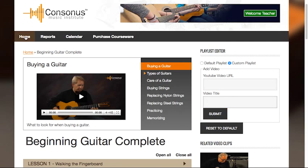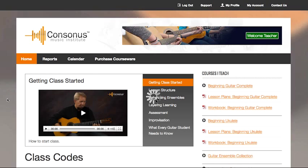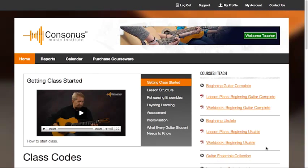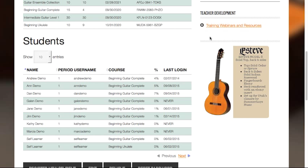Okay, back to the home page. There are just a few more things to go over here. First, under Teacher Development, you'll find a link that will point you to some valuable resources for professional development. Keep your eye on this section as we constantly update it.